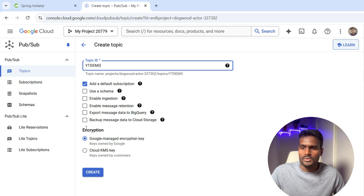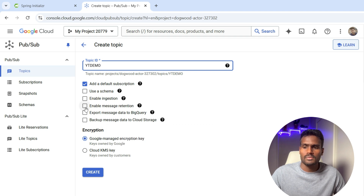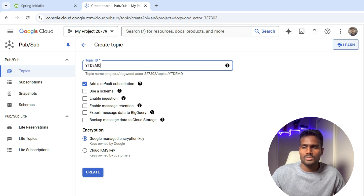I'm leaving the encryption to the Google-managed encryption key. I'm not going to select the options to export messages to BigQuery or back up data to Google Cloud Storage. You can also enable message retention on the same topic — you can do all those things — but I'm just going to create a topic with the default subscription on it.